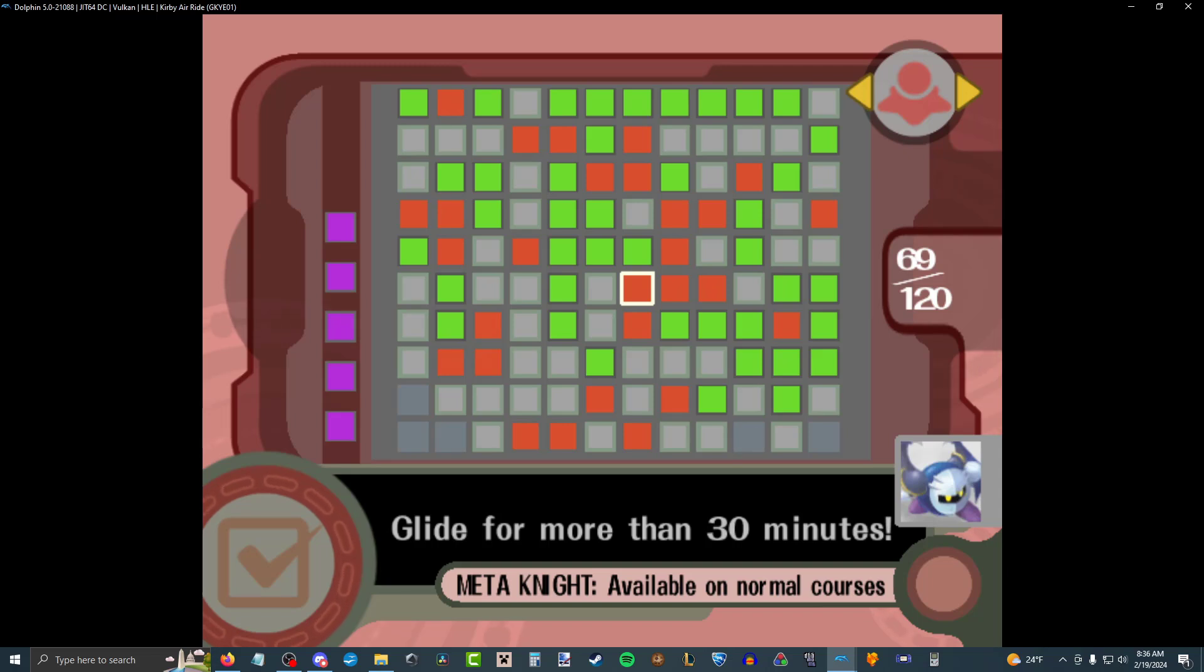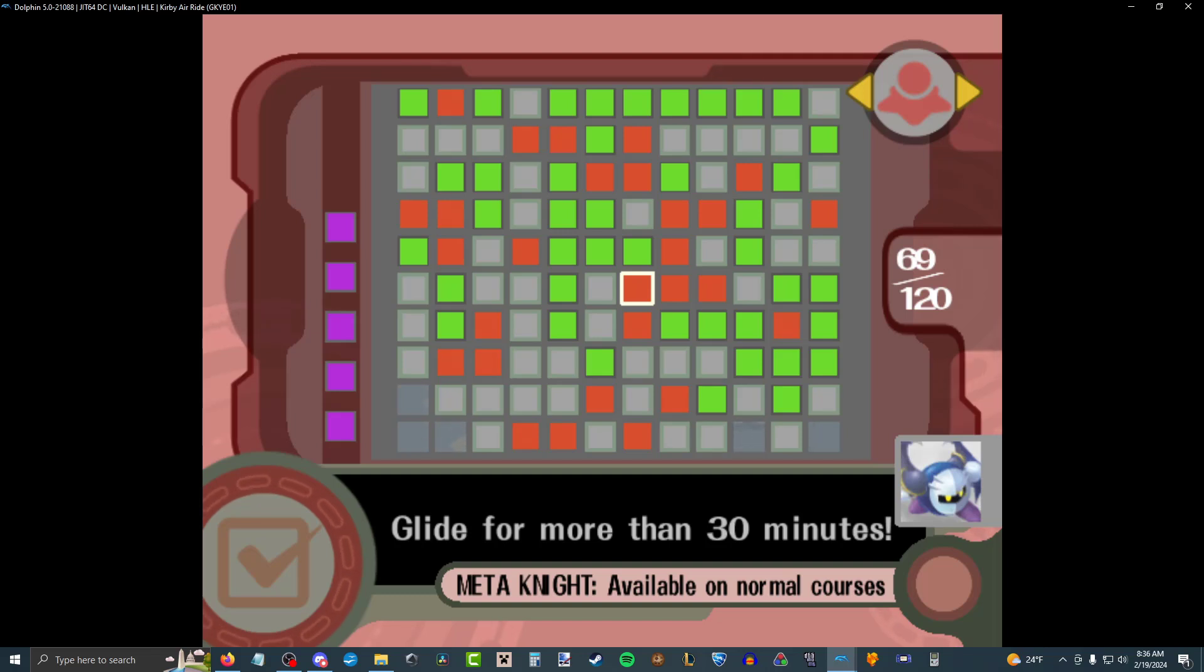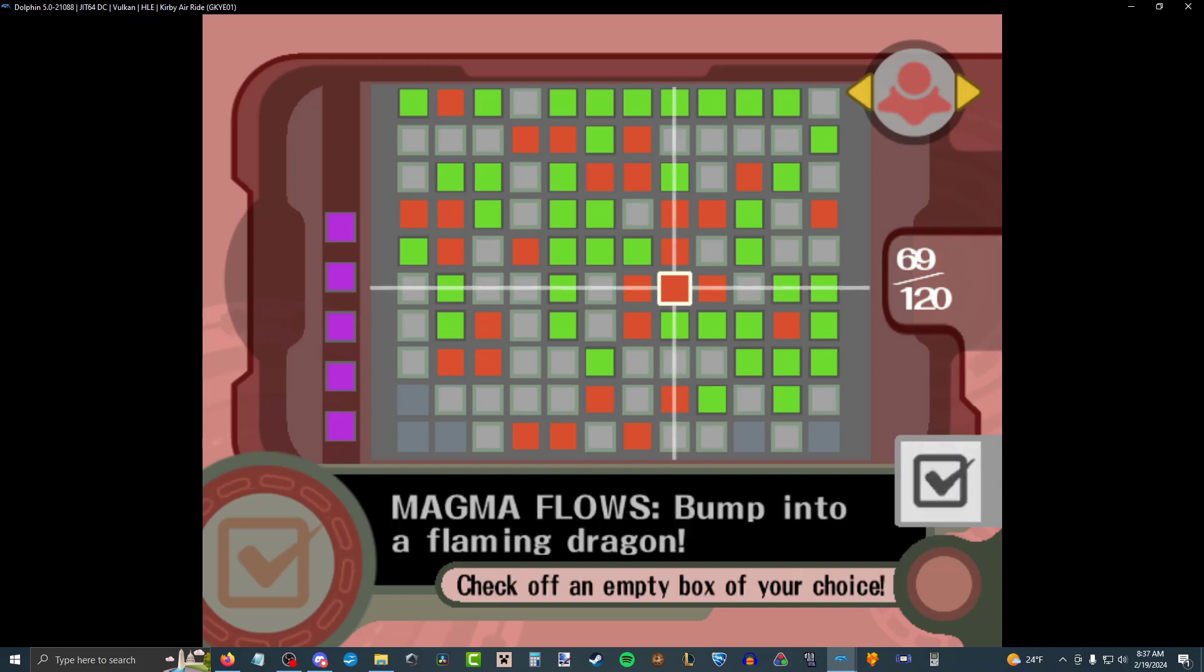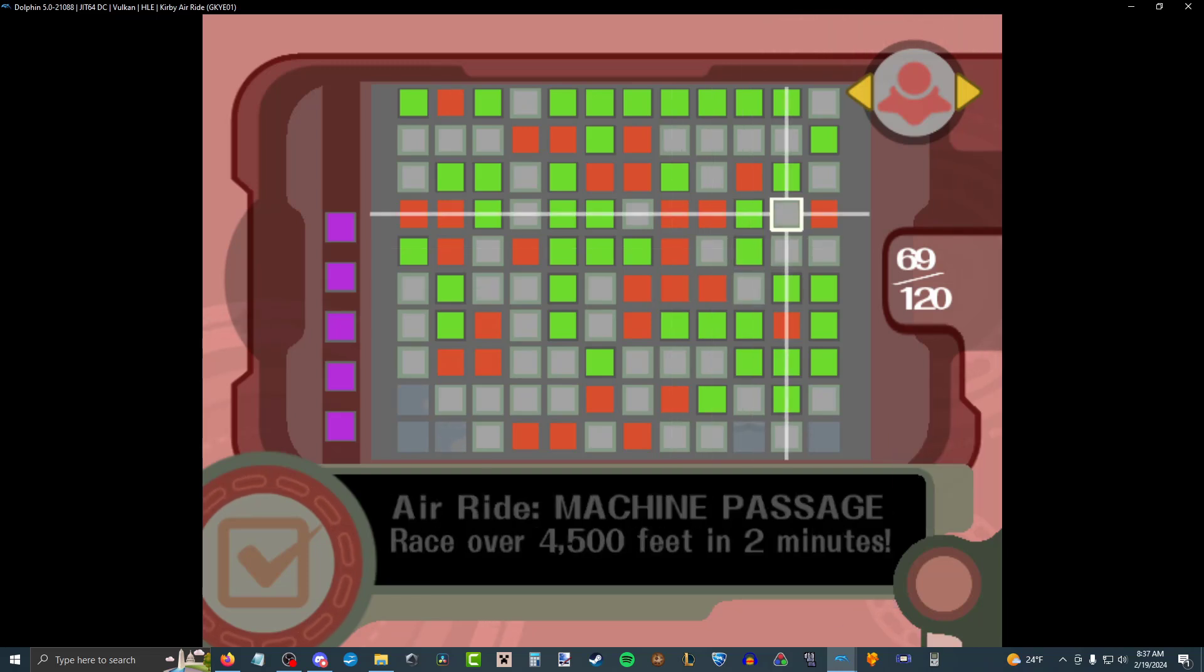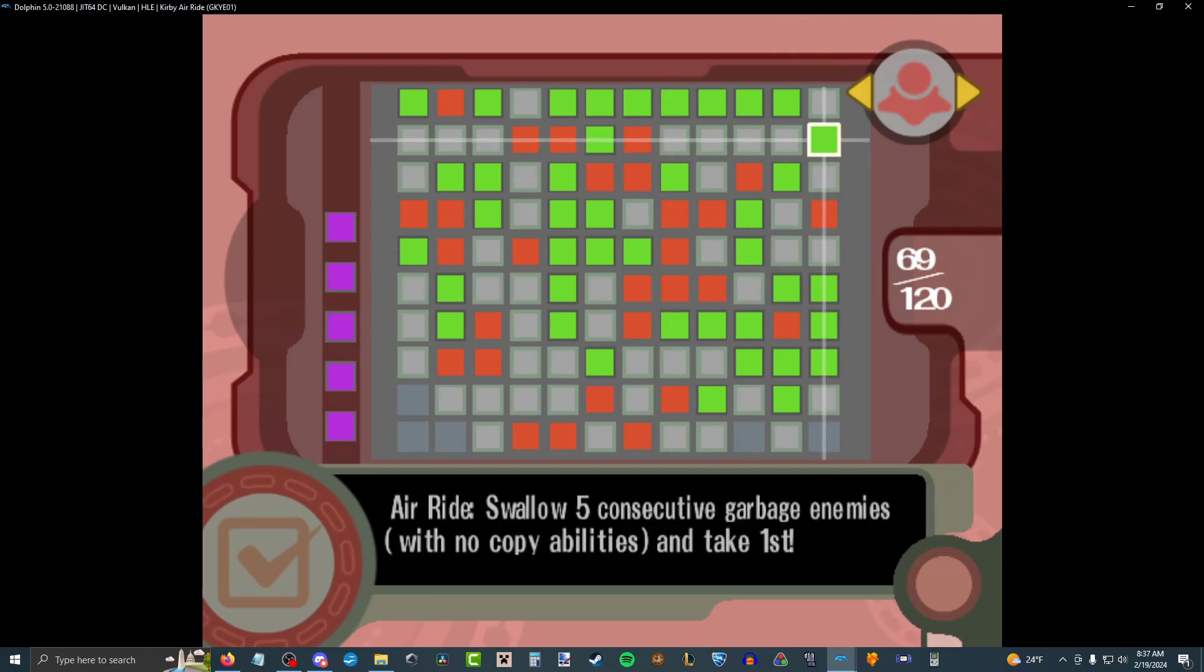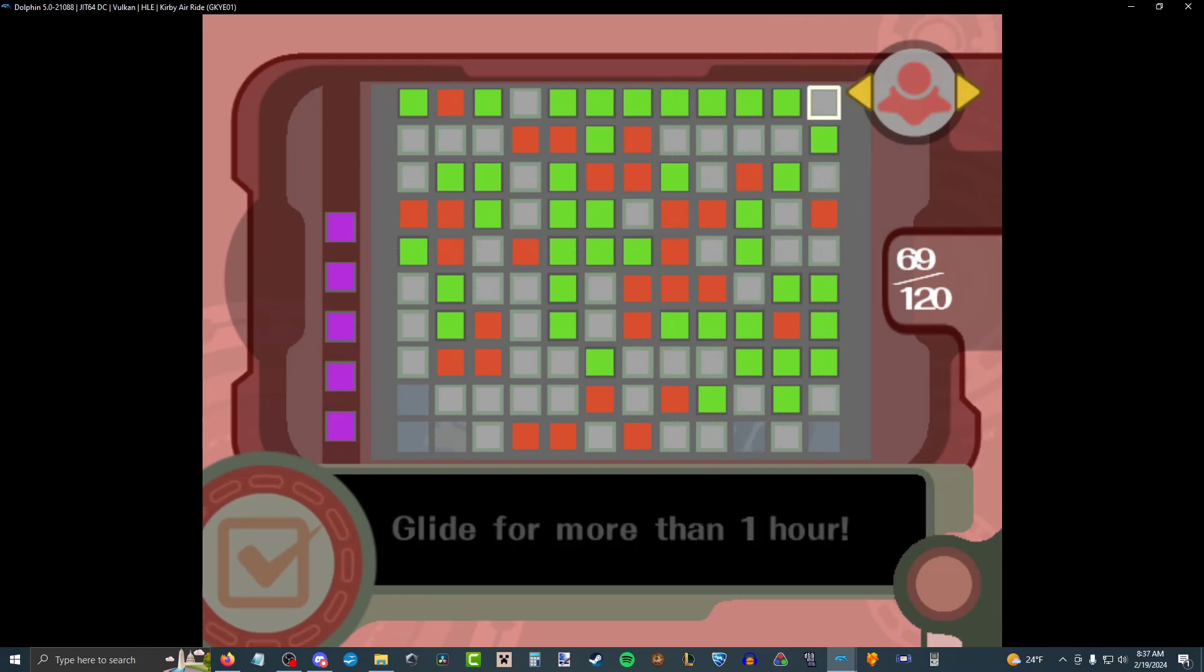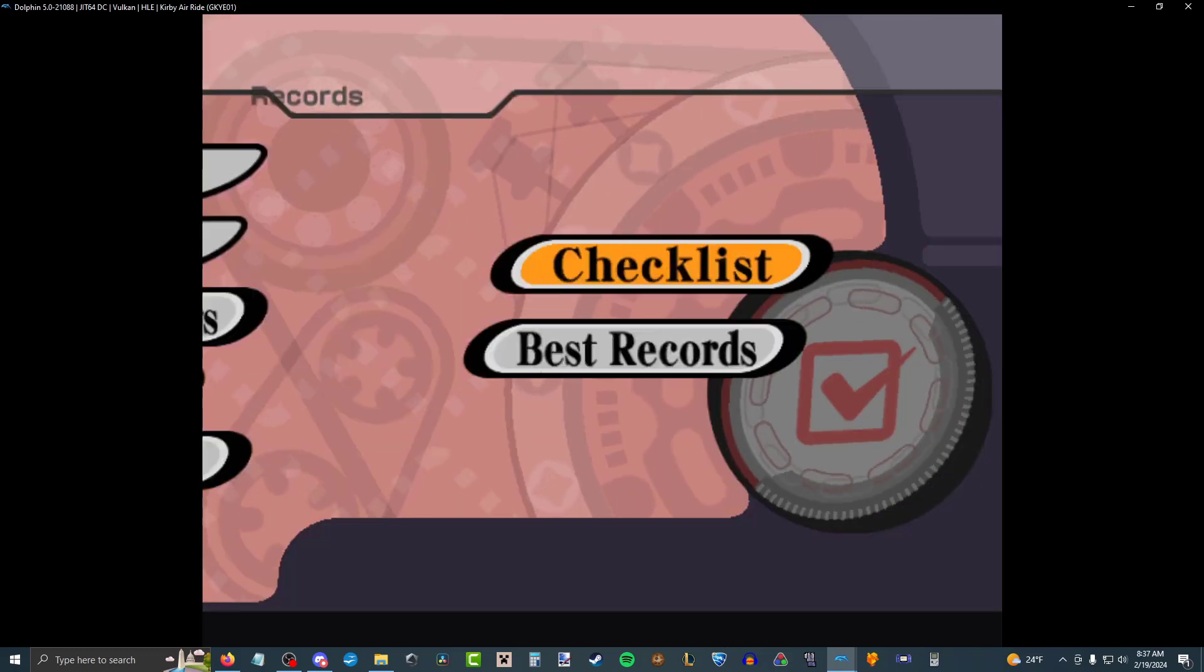Available on normal courses. So, Meta Knight, he controls like you're the wing ability. So, about 27 miles per hour. And he also just has permanent sword ability, so he will attack people that are in front of him. So, it's just better King Dedede, in my opinion. Just gotta do that again for the one hour of gliding achievement.